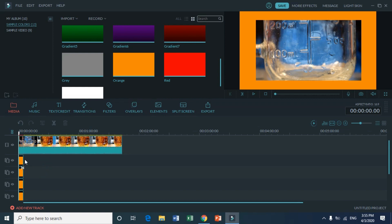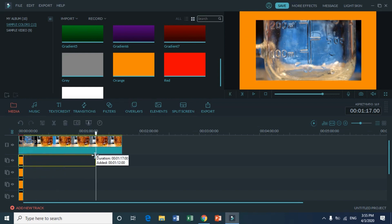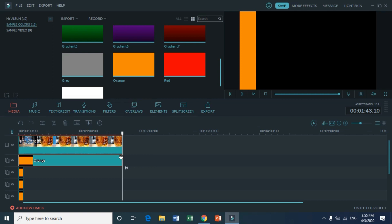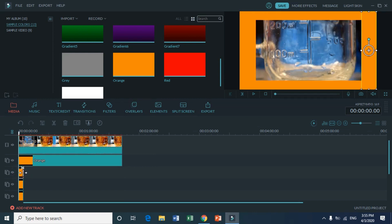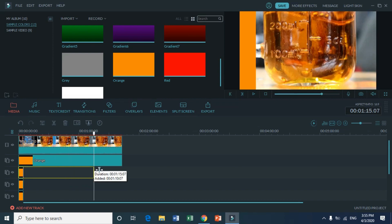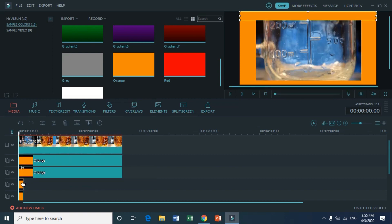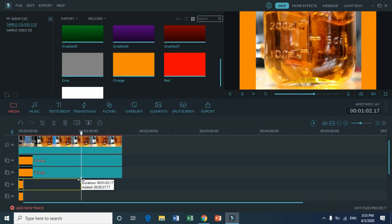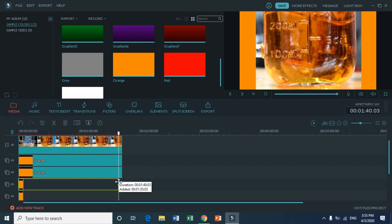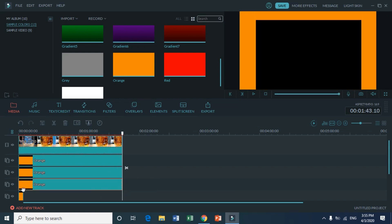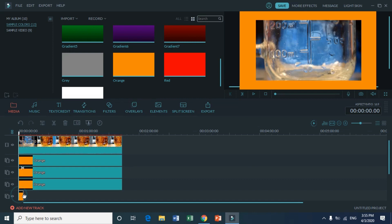After that you want to pull the duration of the image to last as long as your footage. Just hover your mouse over the orange image until it appears as a capital I, then pull it all the way back. Then just do that to the rest of your orange images.